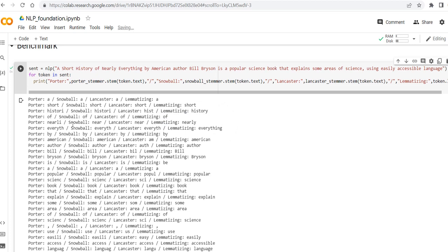On the other hand, nearly, as you can see, Porter is just eliminating the last y. Snowball is making it as near, the same as Lancaster, while lemmatizer is making it as just nearly.